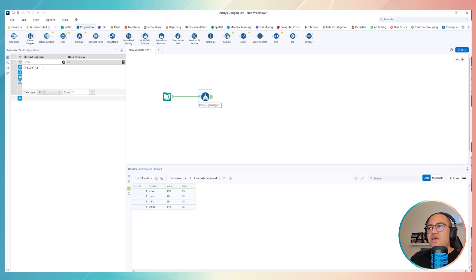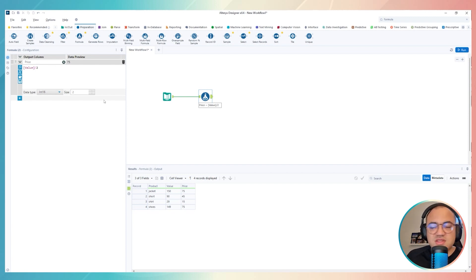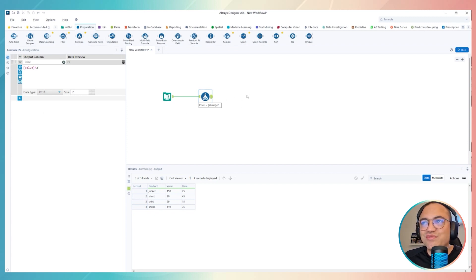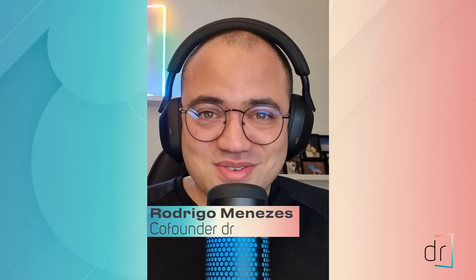Hi everyone, Rodrigo here once again for one more Alteryx video. Today I'd like to share with you how we do formulas in Alteryx, and I'm going to show you the seven best formulas that we use most in Alteryx. Let's do it together.